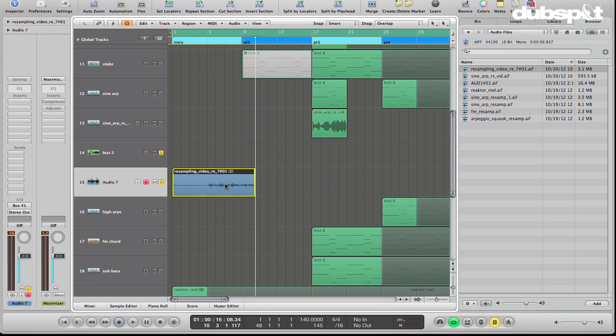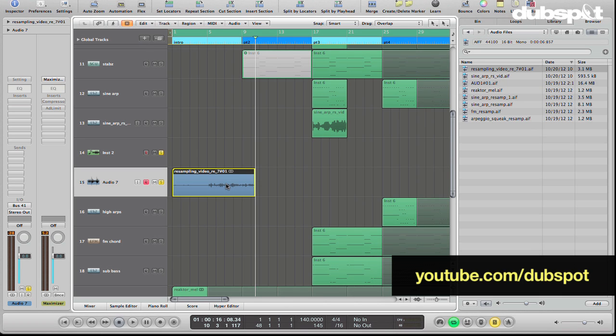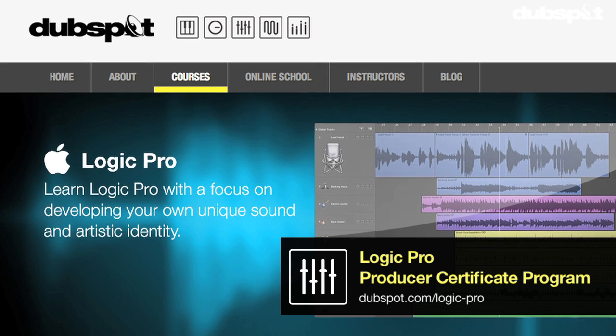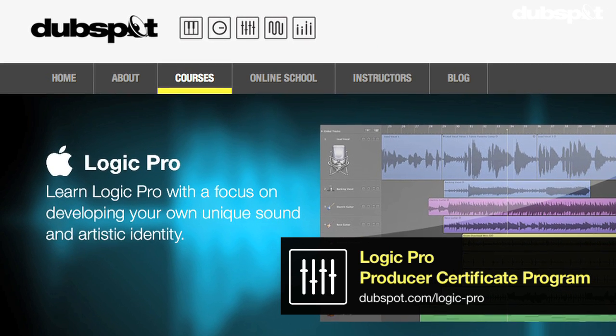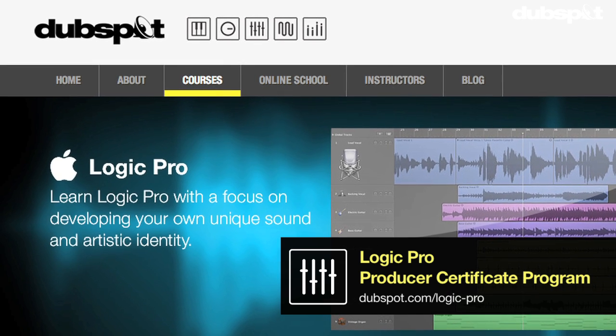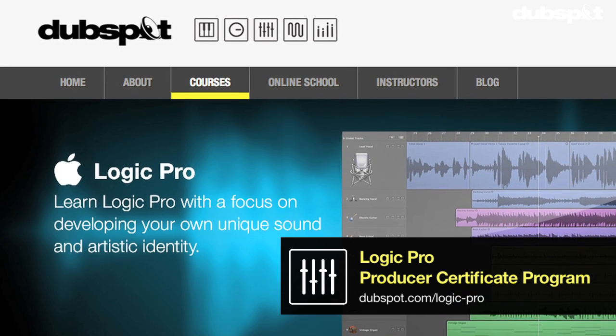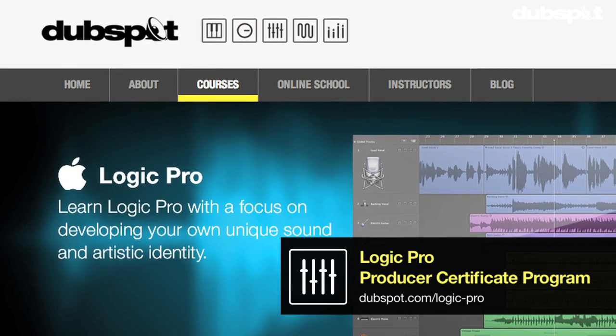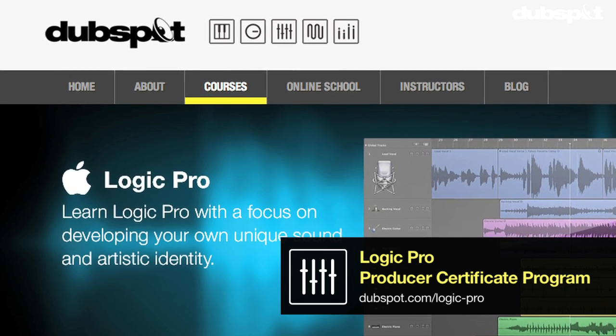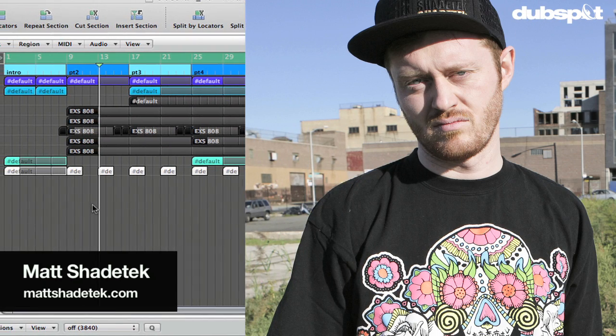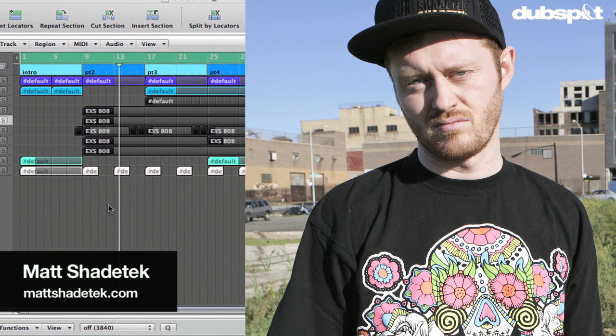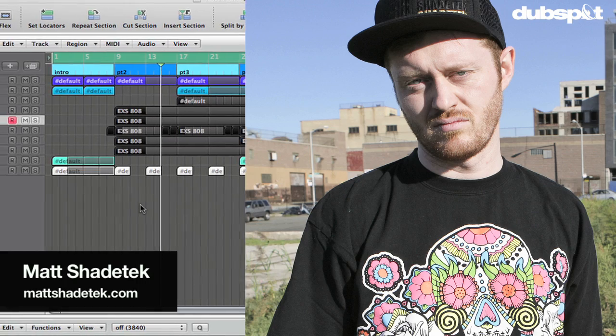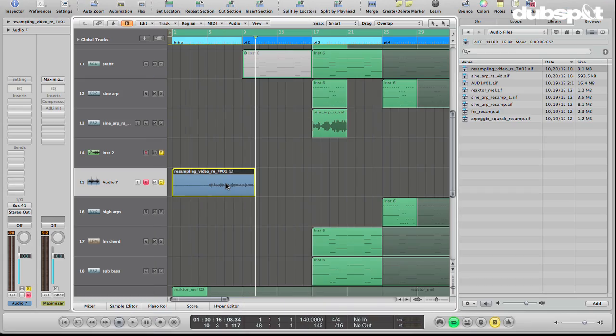So hopefully that's been helpful for you. If you enjoyed the video, please leave a comment below. And if you'd like to receive more videos like this, you can subscribe to our YouTube channel. If you would like to learn more about Logic, you can check us out at DubSpot.com, where we offer a 48-class course, both online and at our school in Manhattan in New York City. And if you'd like to learn more about me and my music, you can check me out at MattShadeTech.com. Thanks for watching.